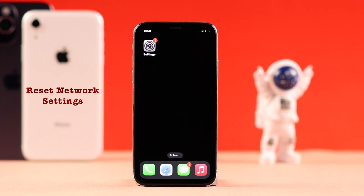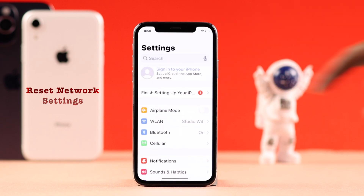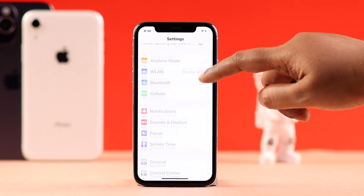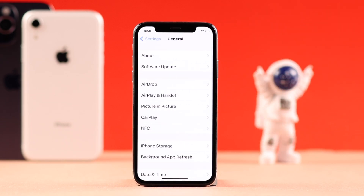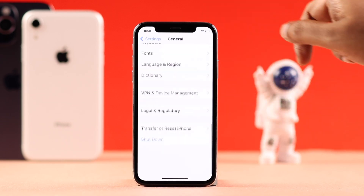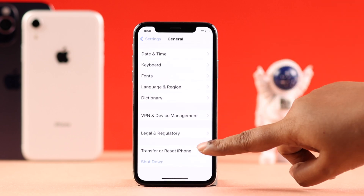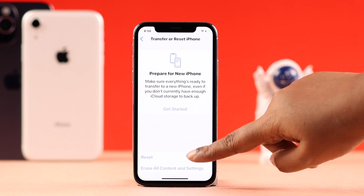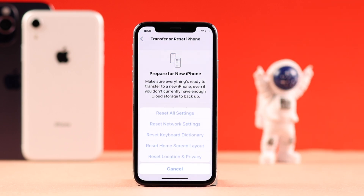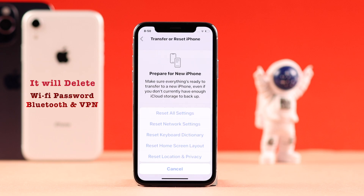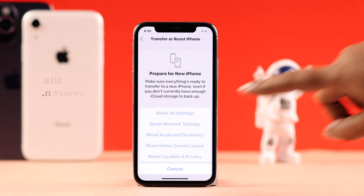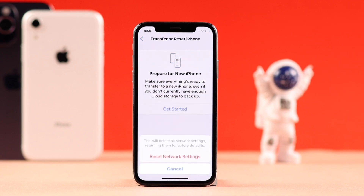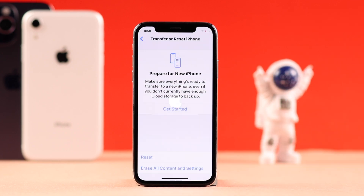If it's still not working, there is one more surefire way — reset your network settings. Go to Settings → General, scroll down to Transfer or Reset iPhone, then tap Reset and select Reset Network Settings. This will delete saved Wi-Fi passwords, remove Bluetooth and VPN settings, but you can just reconnect again. Follow the prompts to complete the reset.